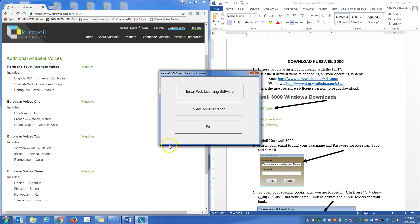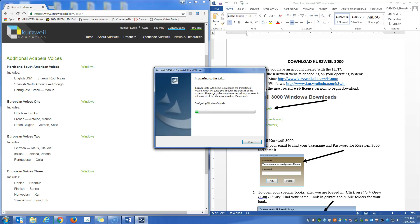Once the installer finishes what it has to do to get set up, this window is going to pop up here. And the next step is to click install web licensing software. You single left click that.